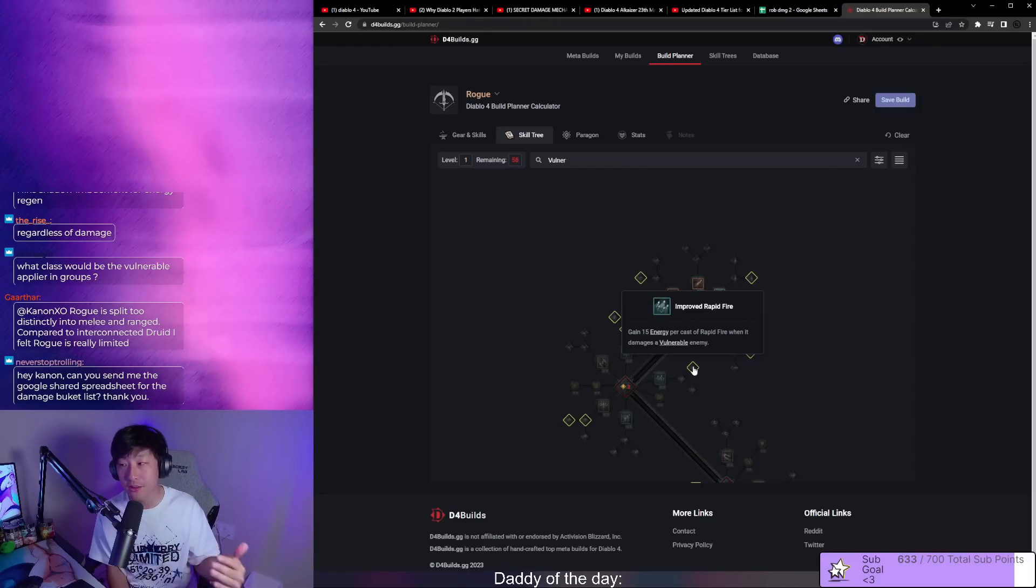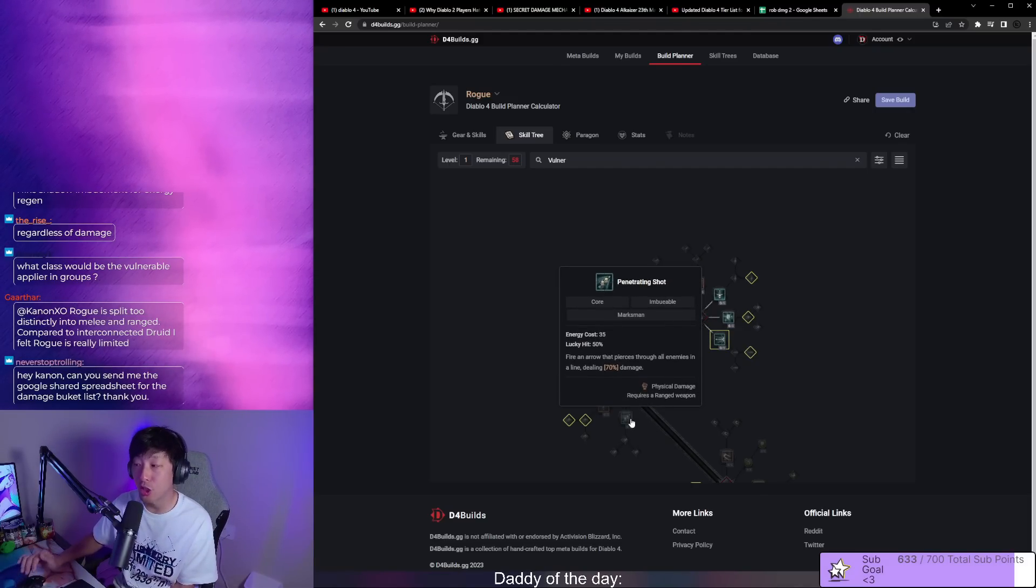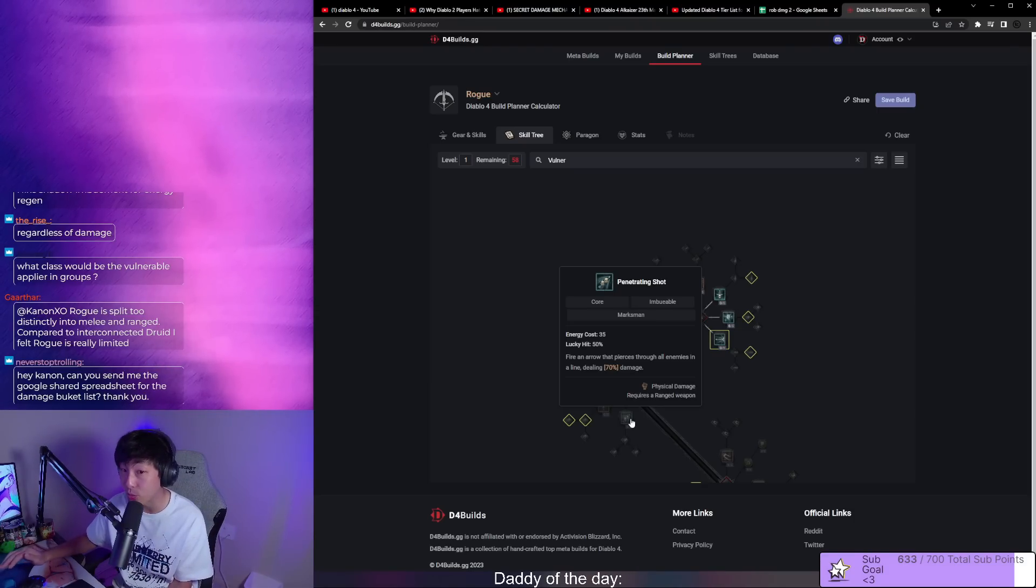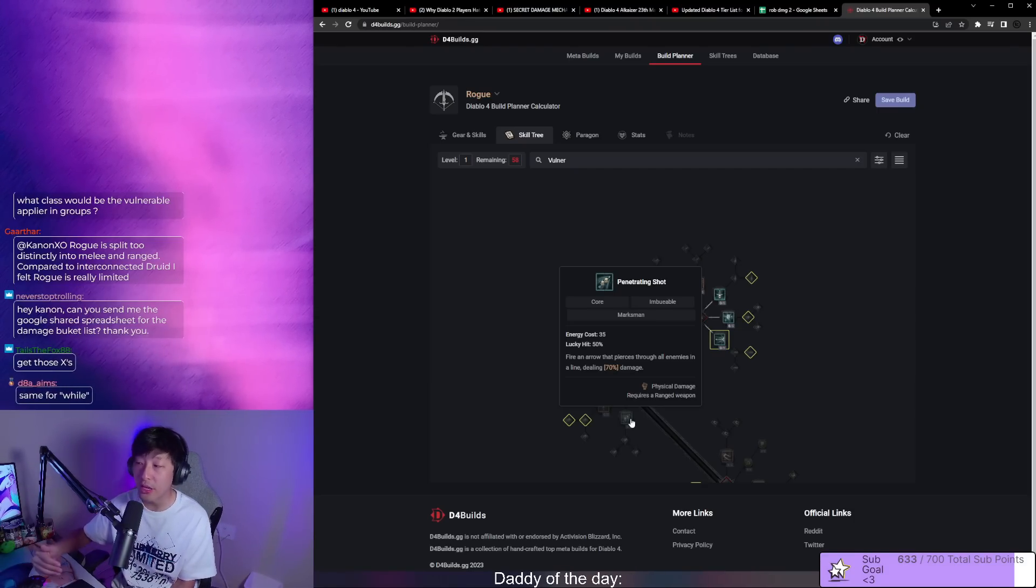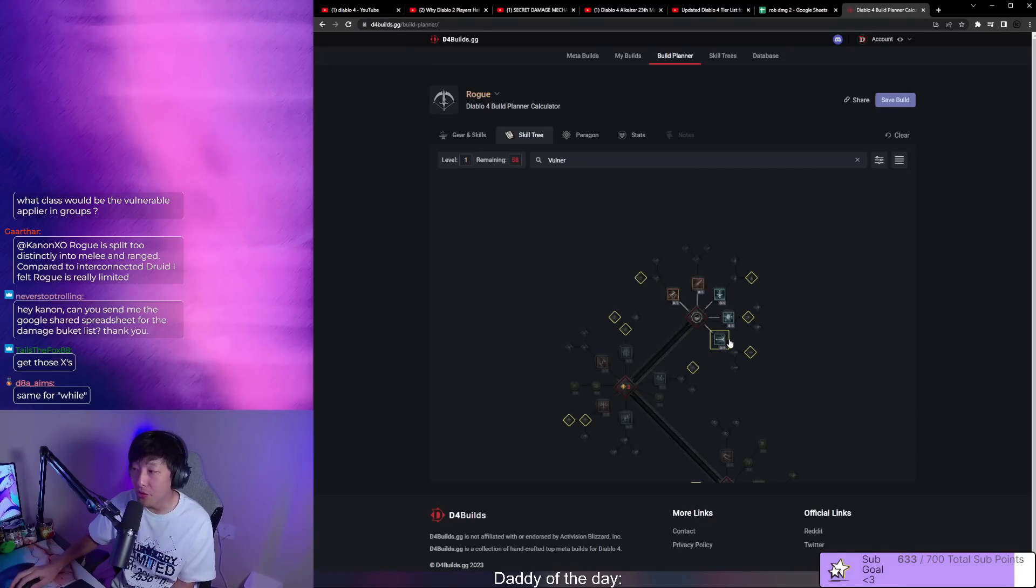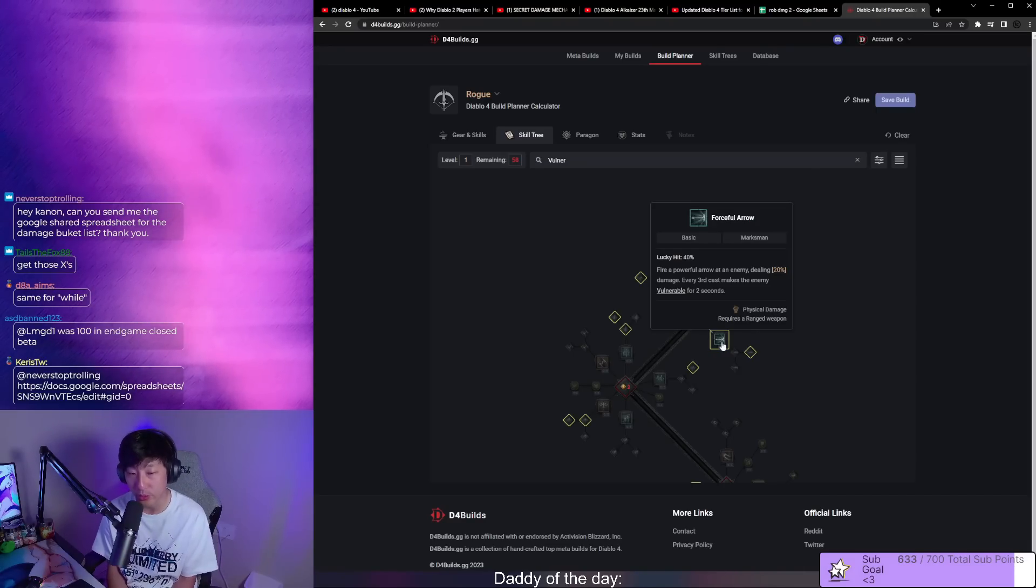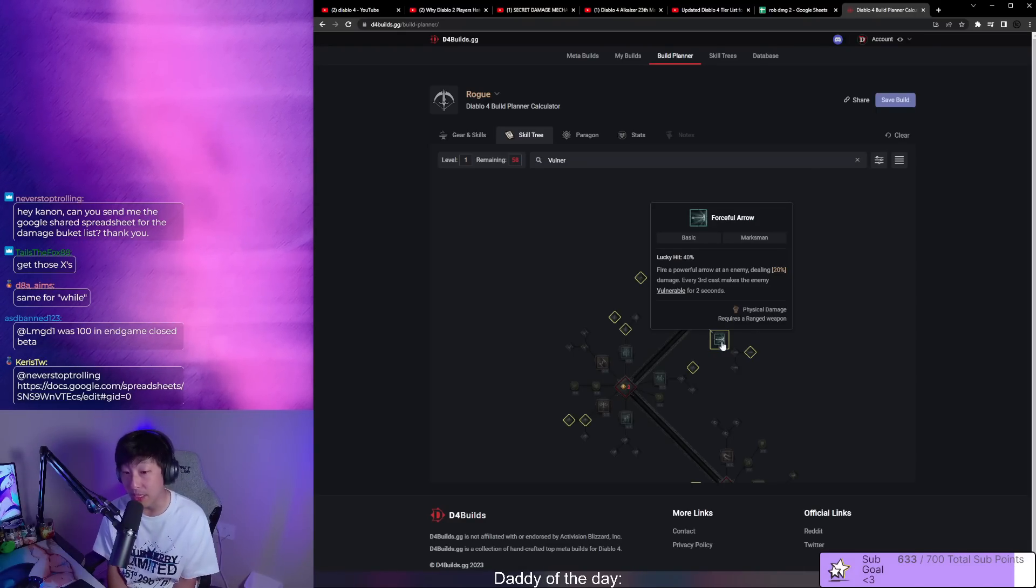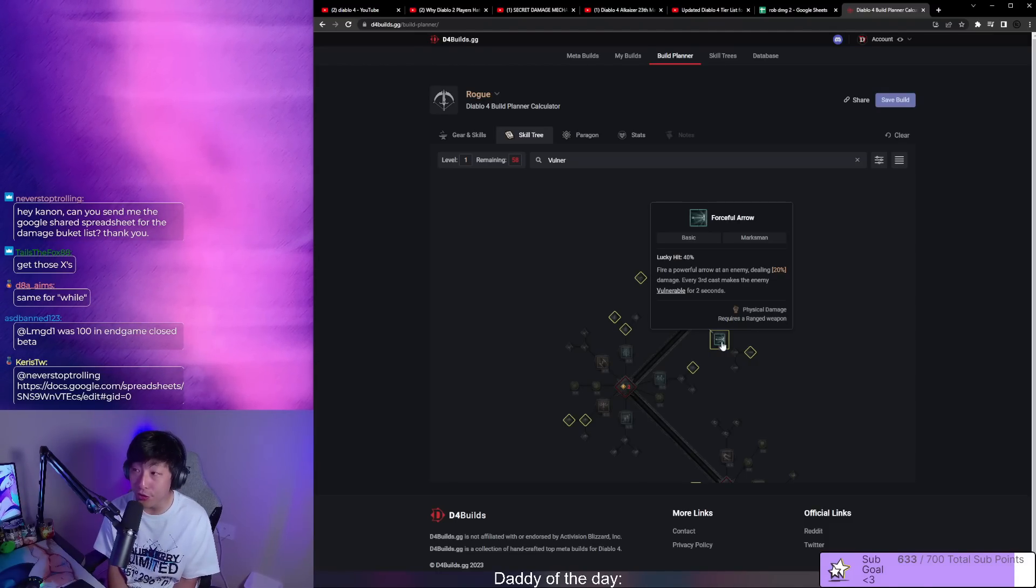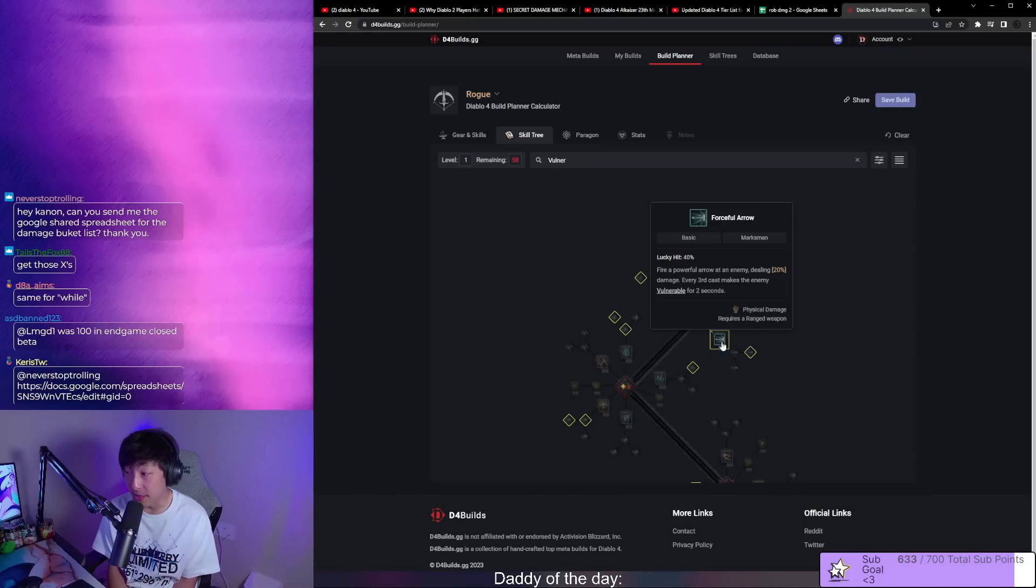The reason why I tell my viewers that ranged does have potential is because ranged rogue does synergize with crit and crit damage. So if you can find vulnerable then it has a lot of potential. Right now the only option is forceful arrow. Unless we see legendaries or other things that allows ranged rogues to get that vulnerable application, it's going to be difficult.